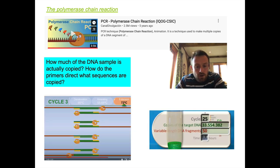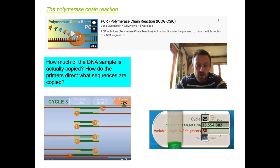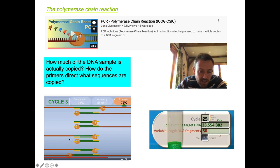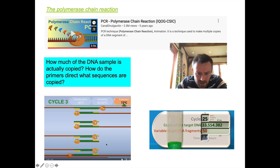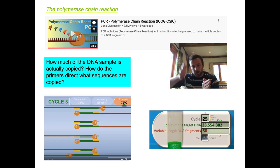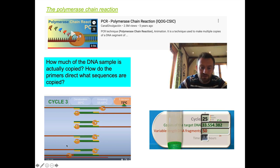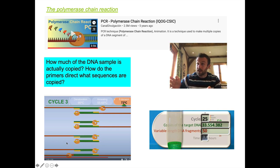Hopefully you found that video useful. It shows that once you copy the DNA a few cycles in, you get more and more of the target DNA — the part directly between the two primers. After around cycle 25 there are about 33 million copies of the target DNA, while the variable-length fragments are only around 50, because target DNA is doubling each cycle — a geometric progression — whereas variable-length fragments increase by adding two each time, which is arithmetic.